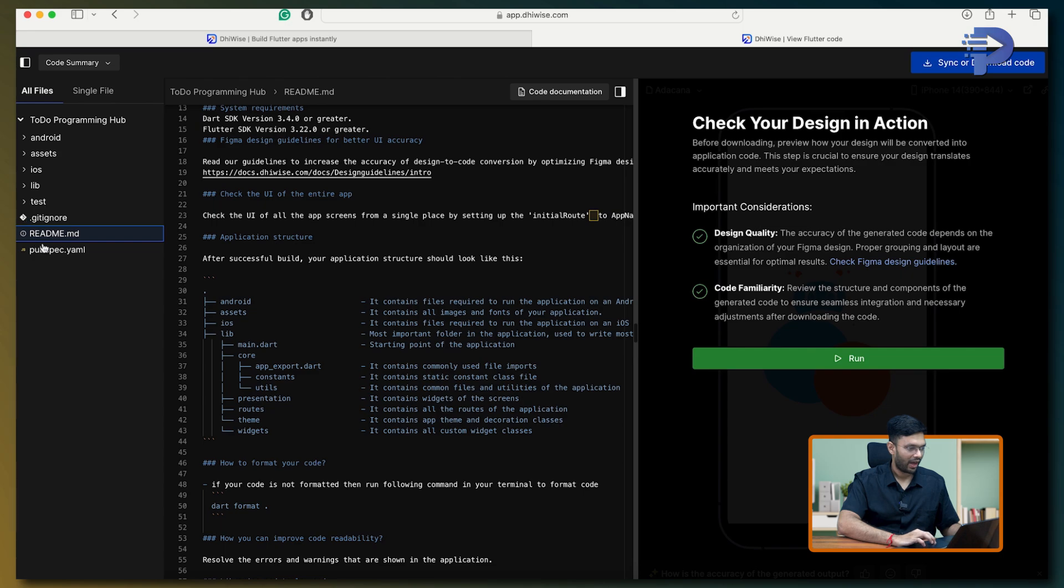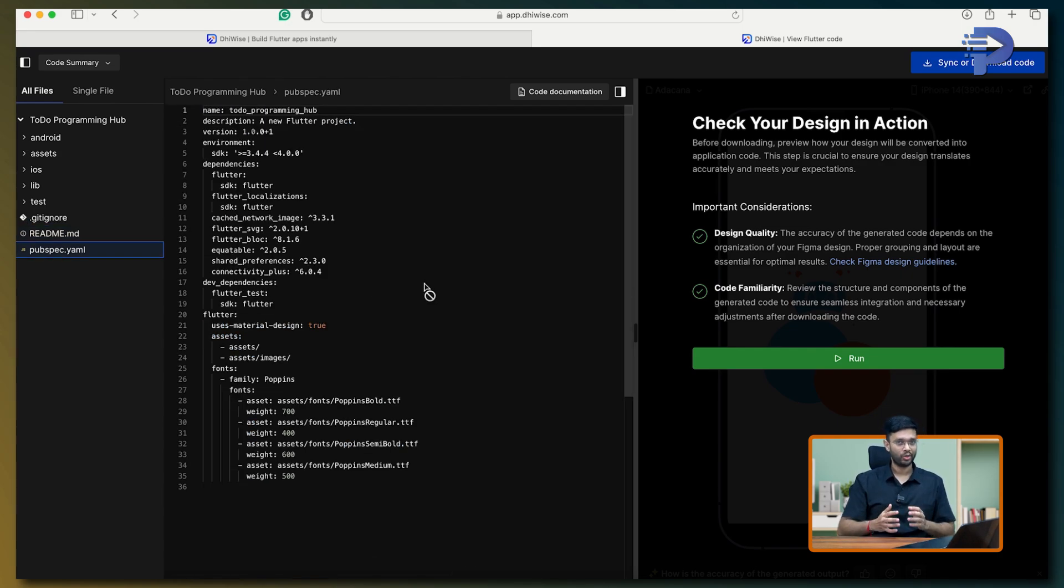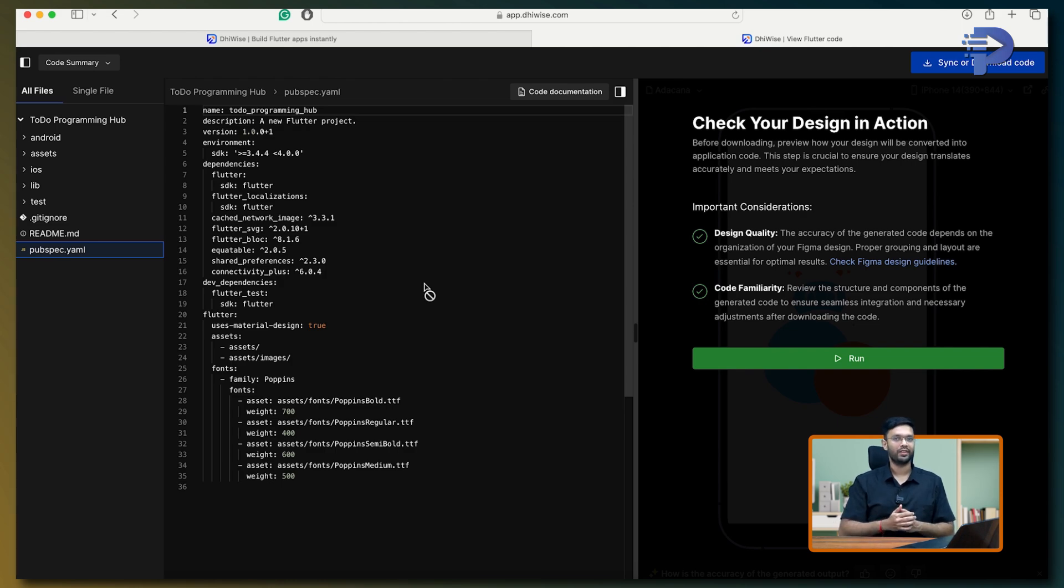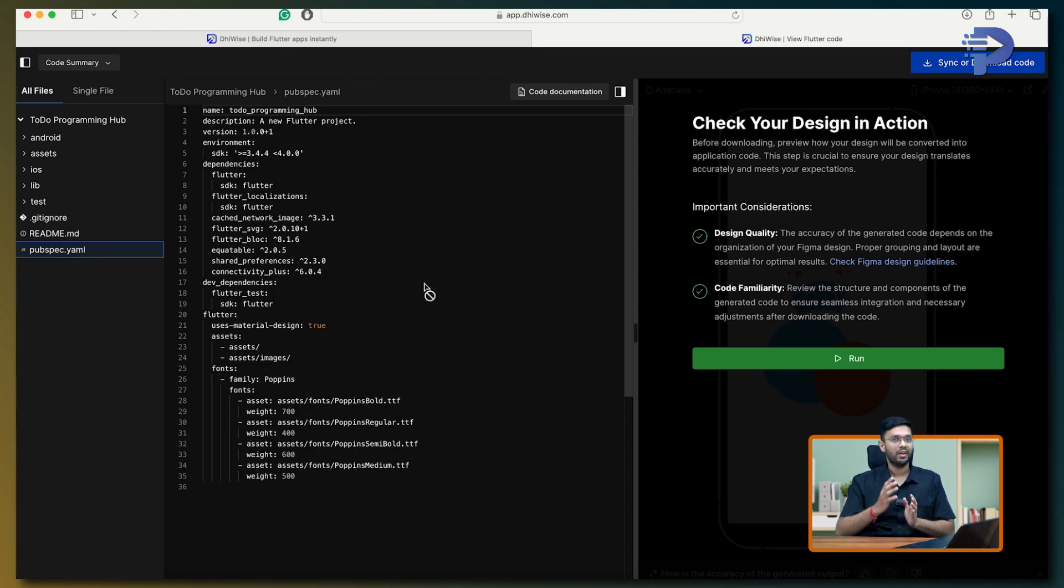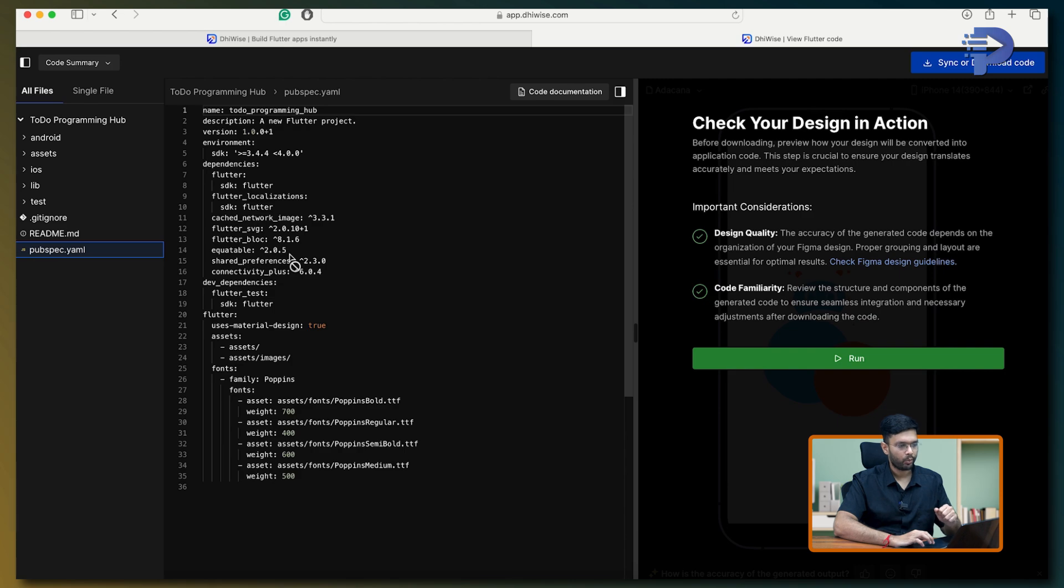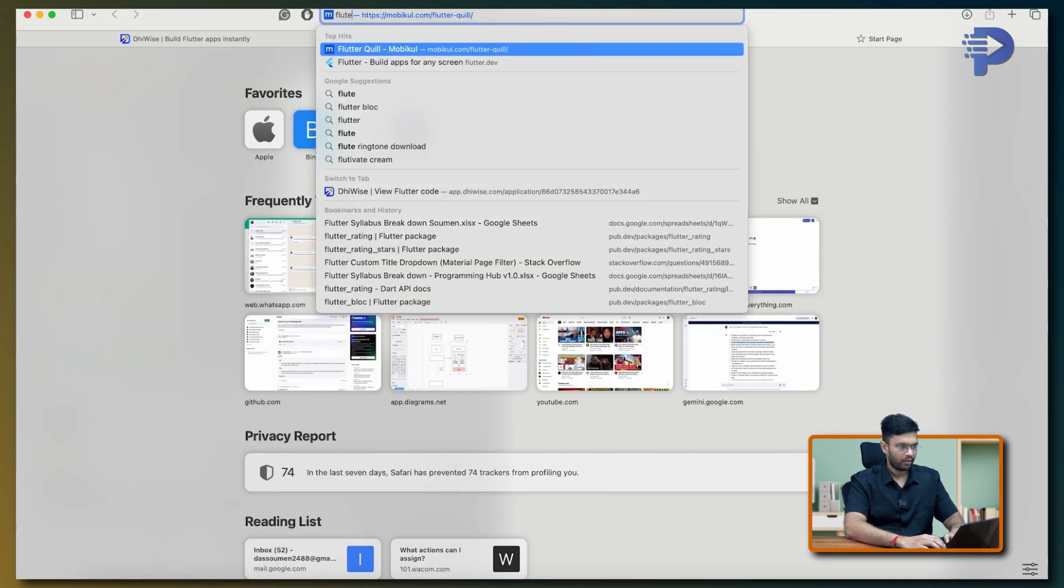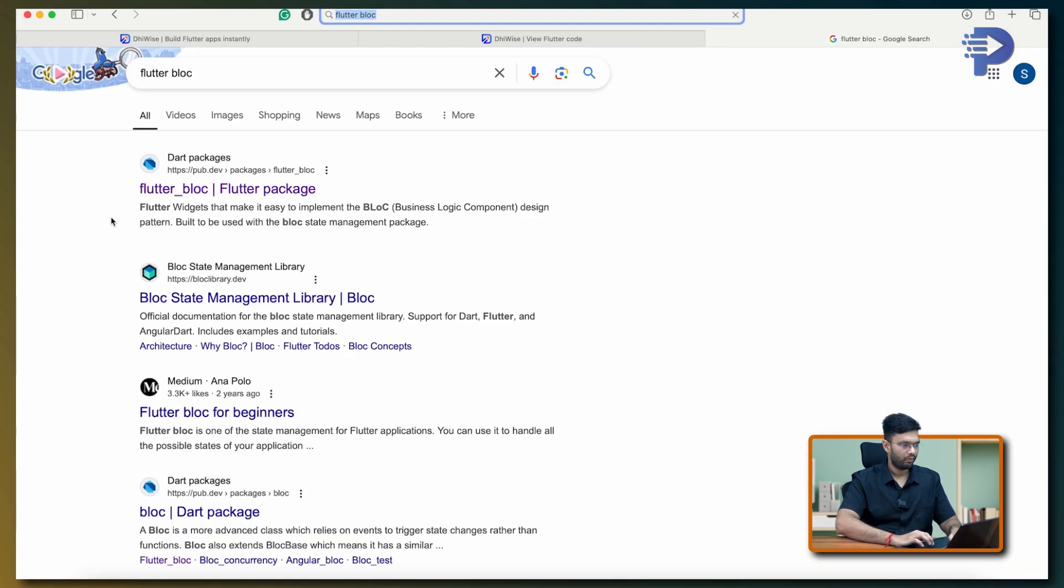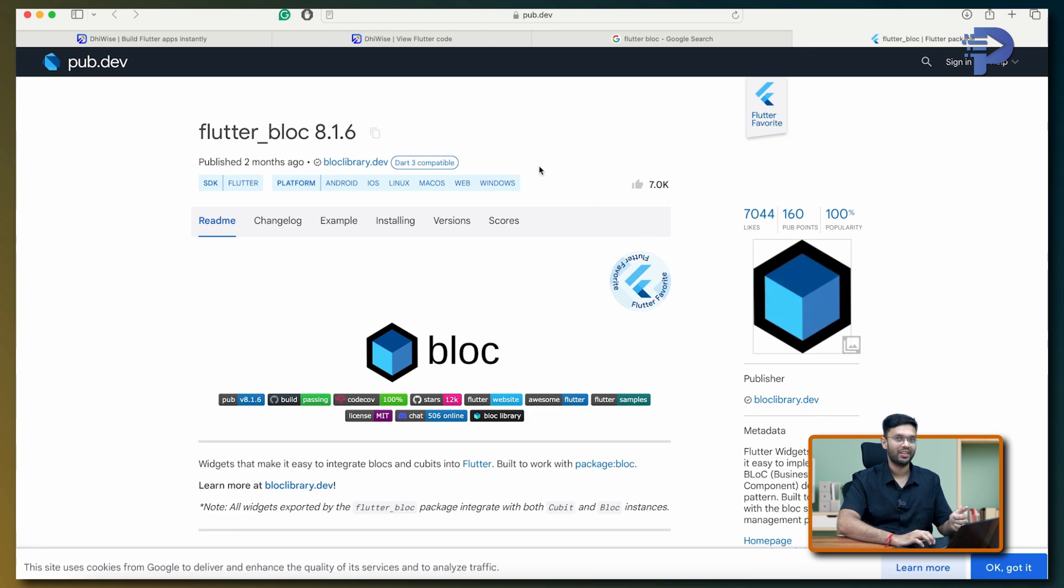Now, I'm interested in PubSpec YAML. I want to understand whether Device is actually following the latest plugins or not. Because although they said the Flutter version was very latest, 3.22, I also want to check whether the PubSpec YAML plugins are also the latest. Let's see, over here, Flutter Block, 8.1.6. Now, while I'm recording this video, I'm going to check which is the version actually been there. And yes, it's actually considering the latest version for Flutter Block.